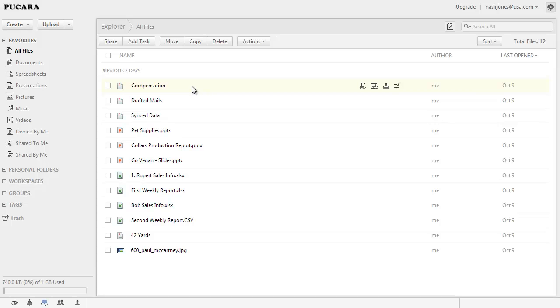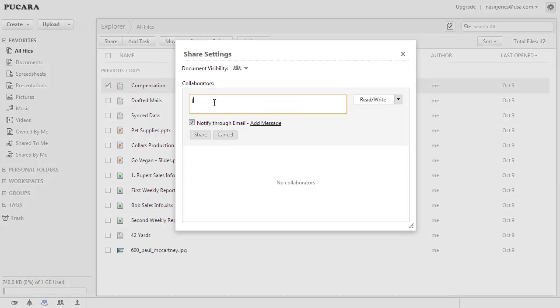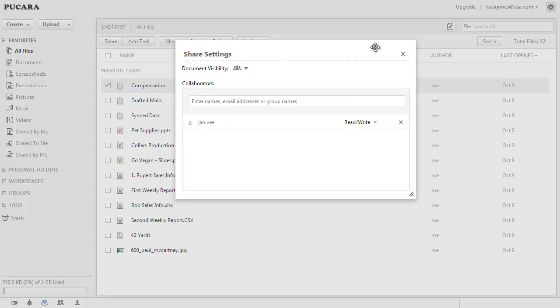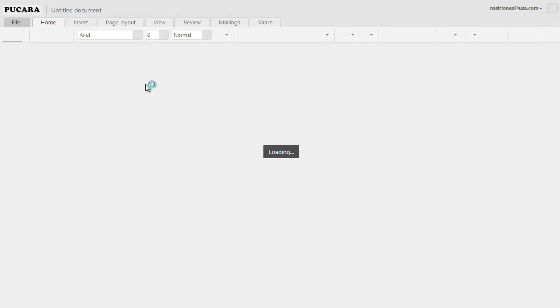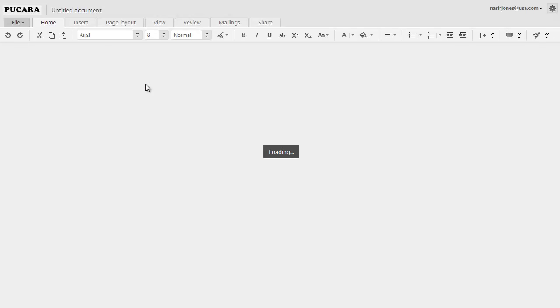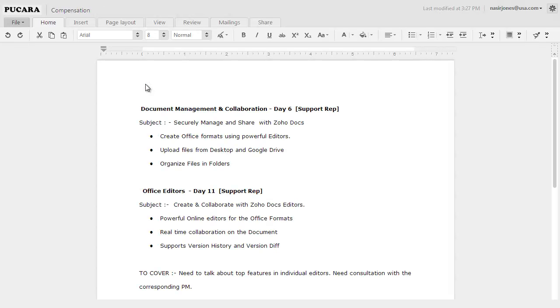To experience the real-time editing, all you have to do is share the document with another user and click on the document to open it in Zoho Docs Online Editor. Here, it opens up my new document in Zoho Writer.